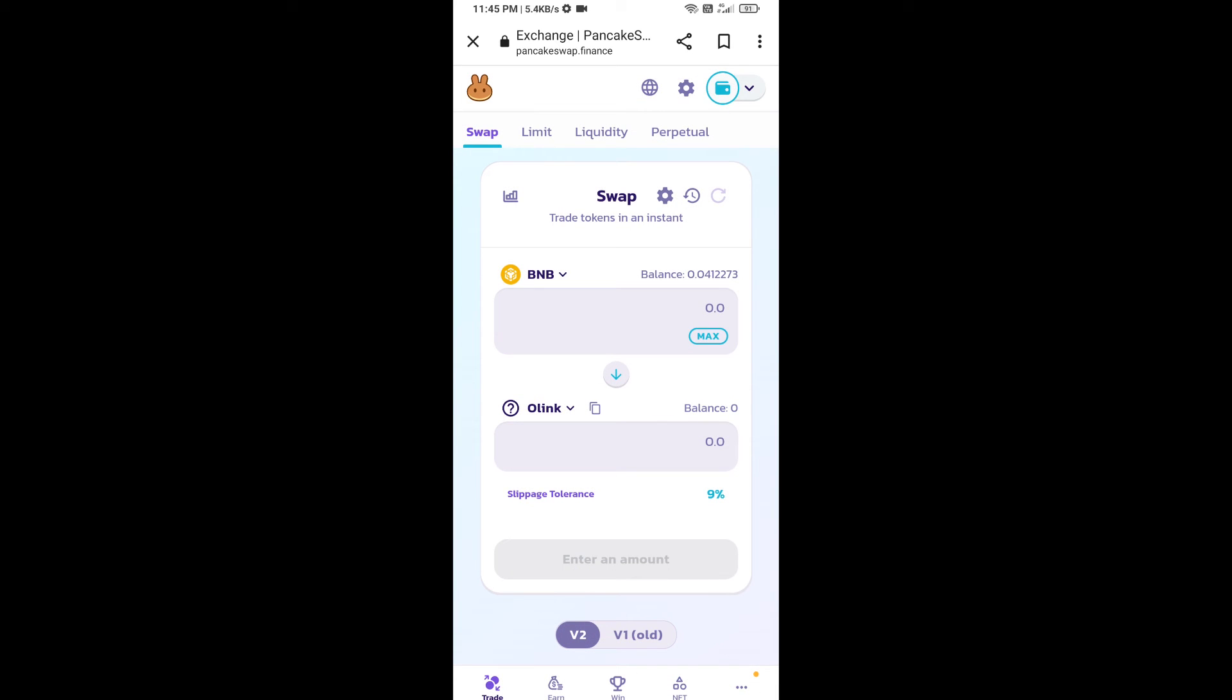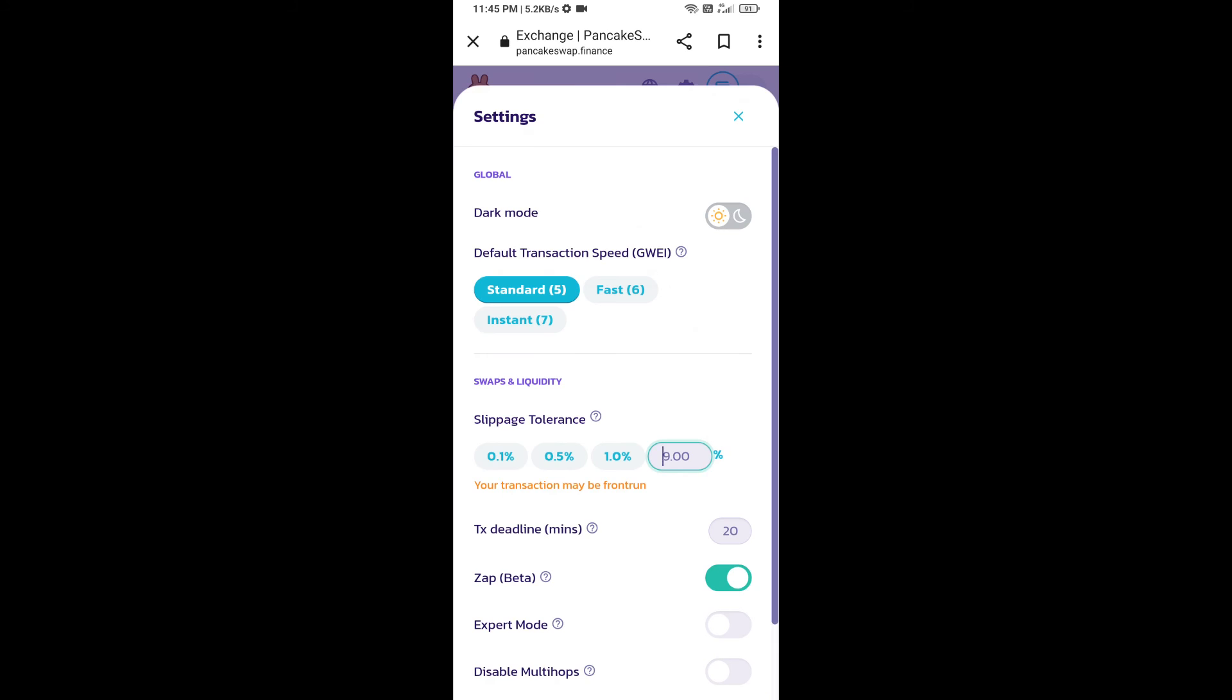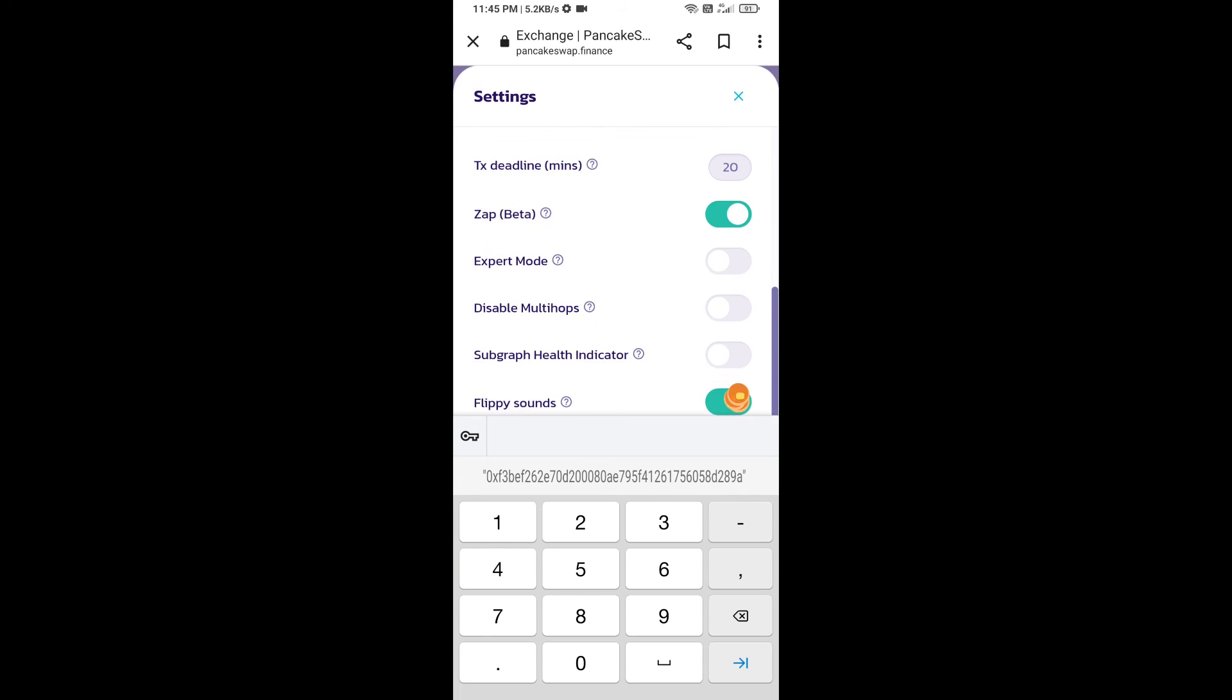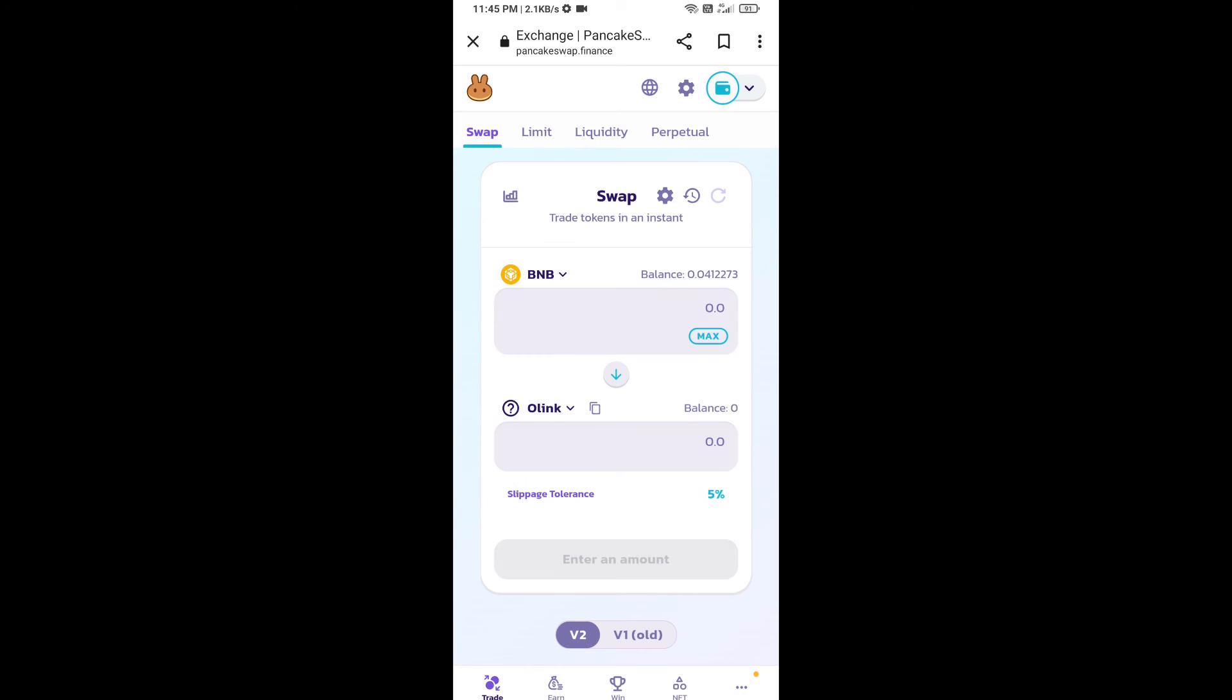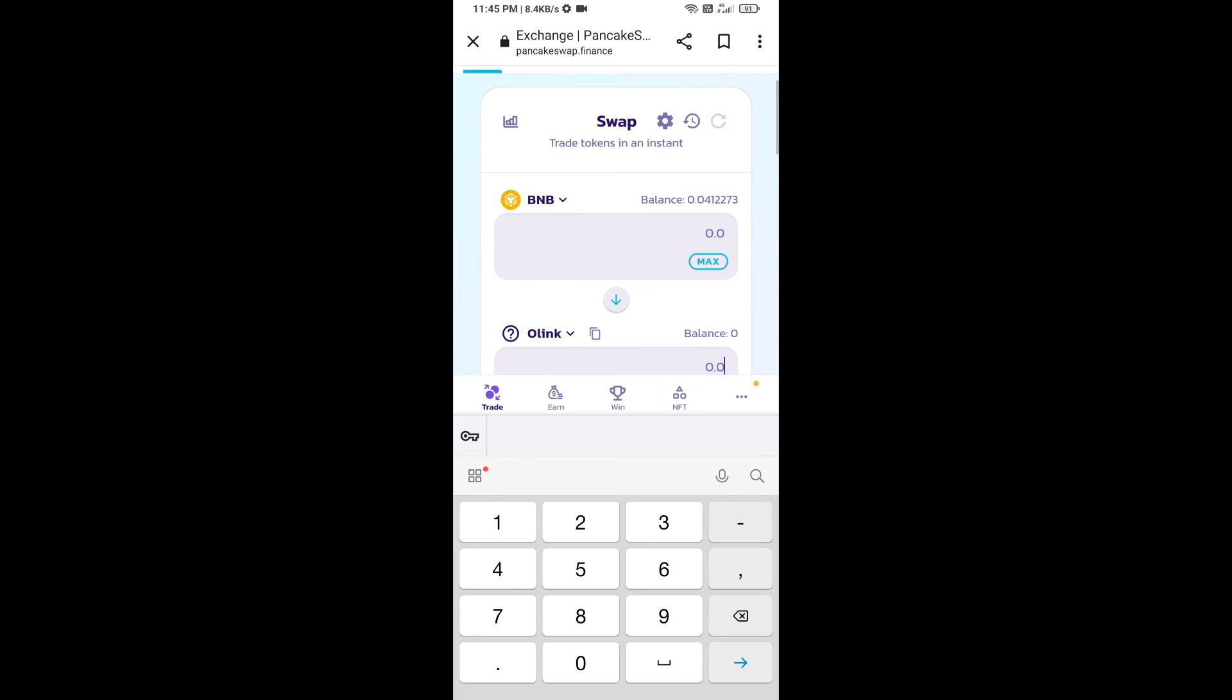After that, we will set slippage for effective purchasing. Click on this icon and set 5% slippage. Click the cut icon. Here we will enter the number of tokens and click on swap.